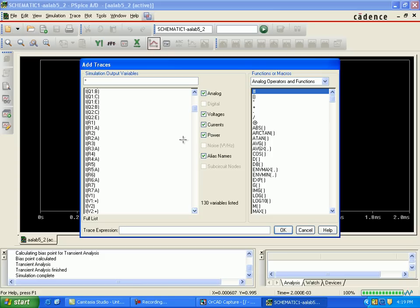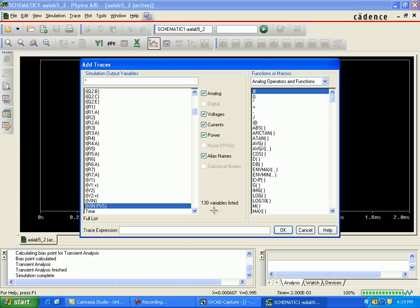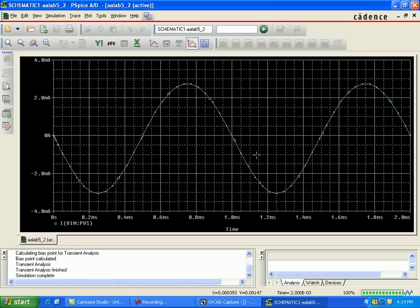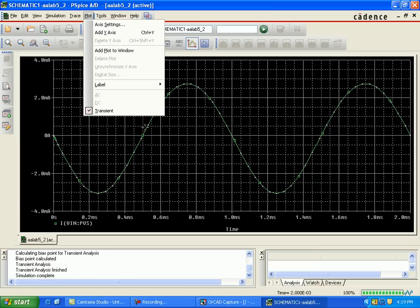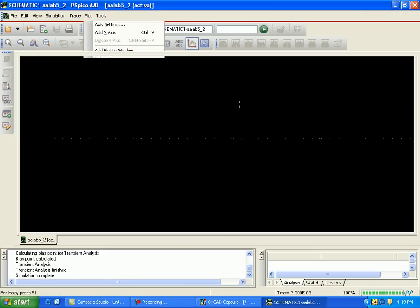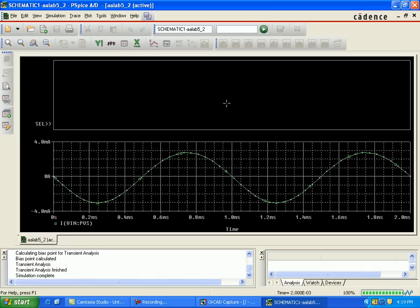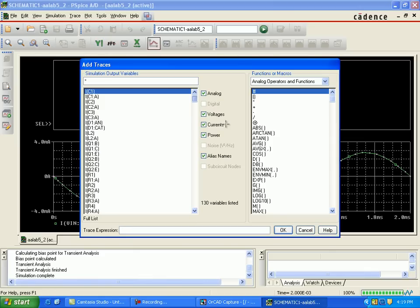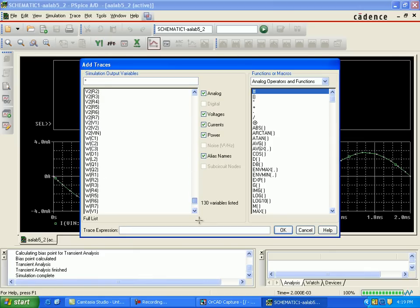Run the transient analysis from 0 to 2 milliseconds. Add the graph like I into Vin — the current from the Vin input source — input voltage, and another one: power from the Q1 transistor.